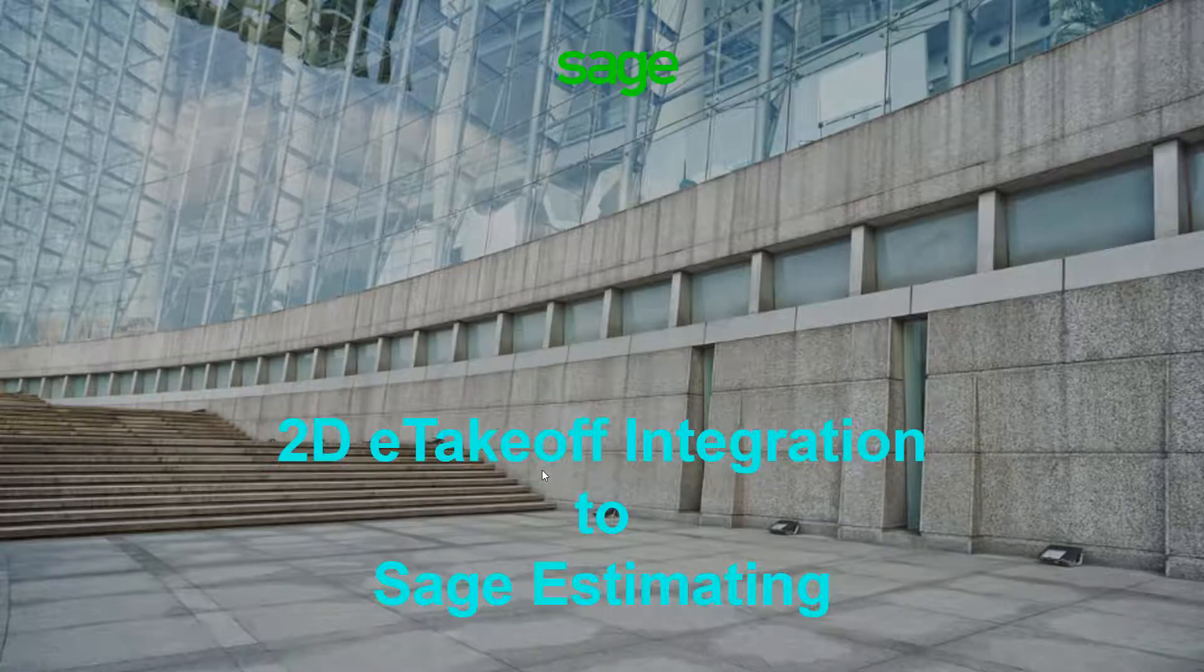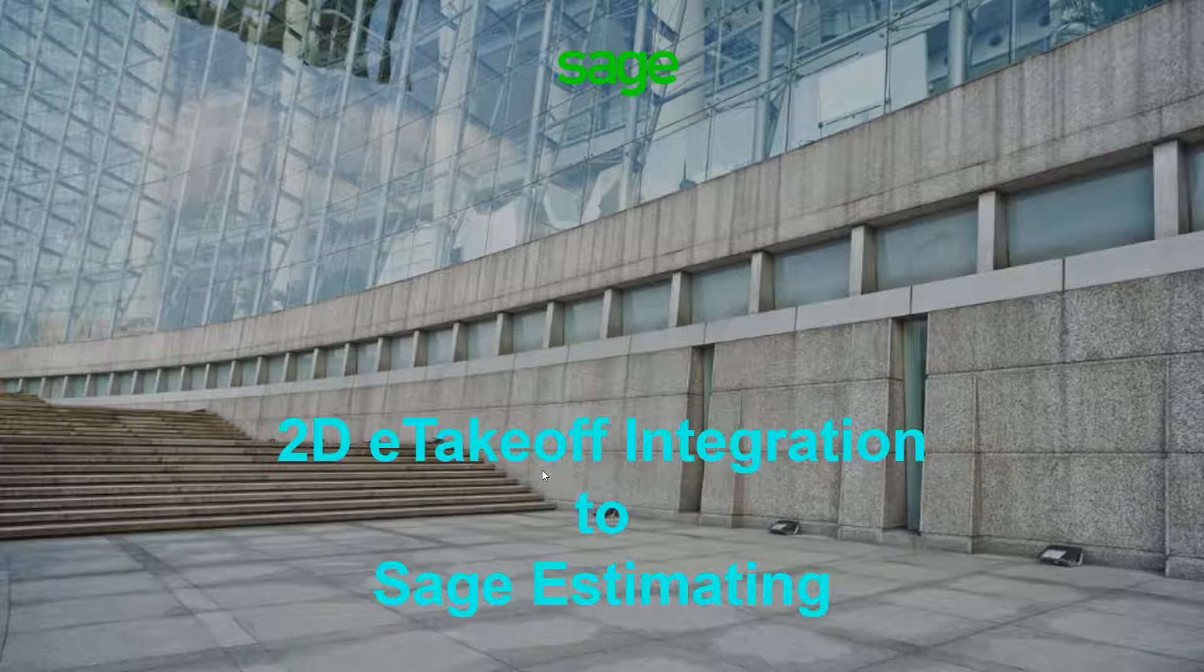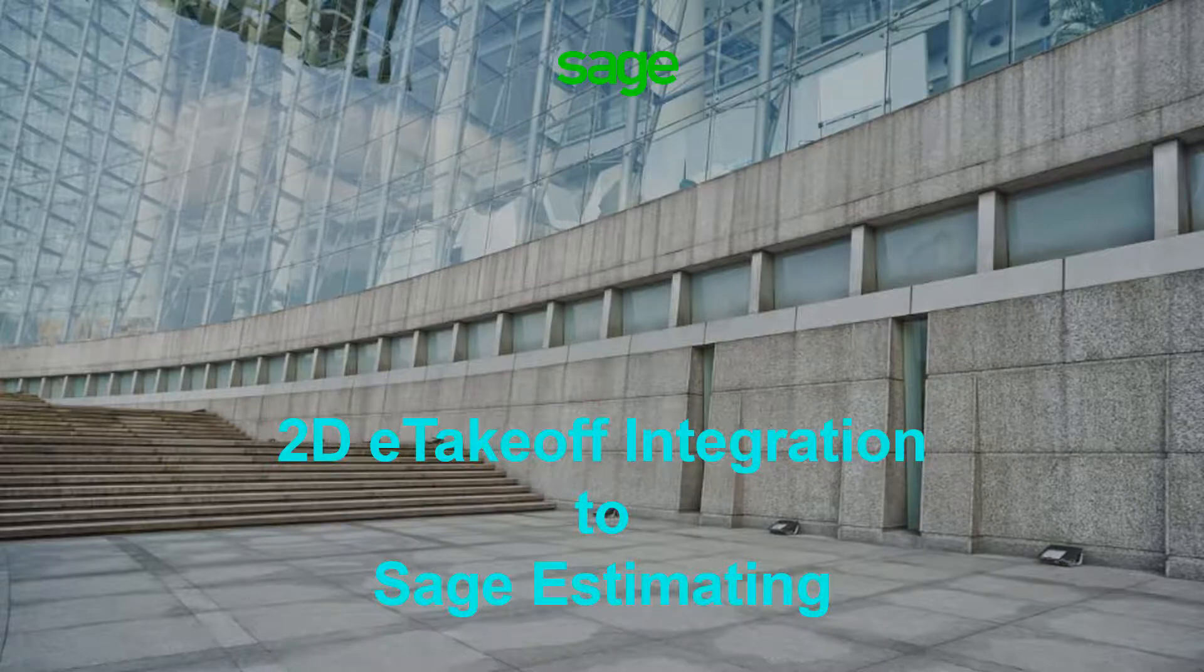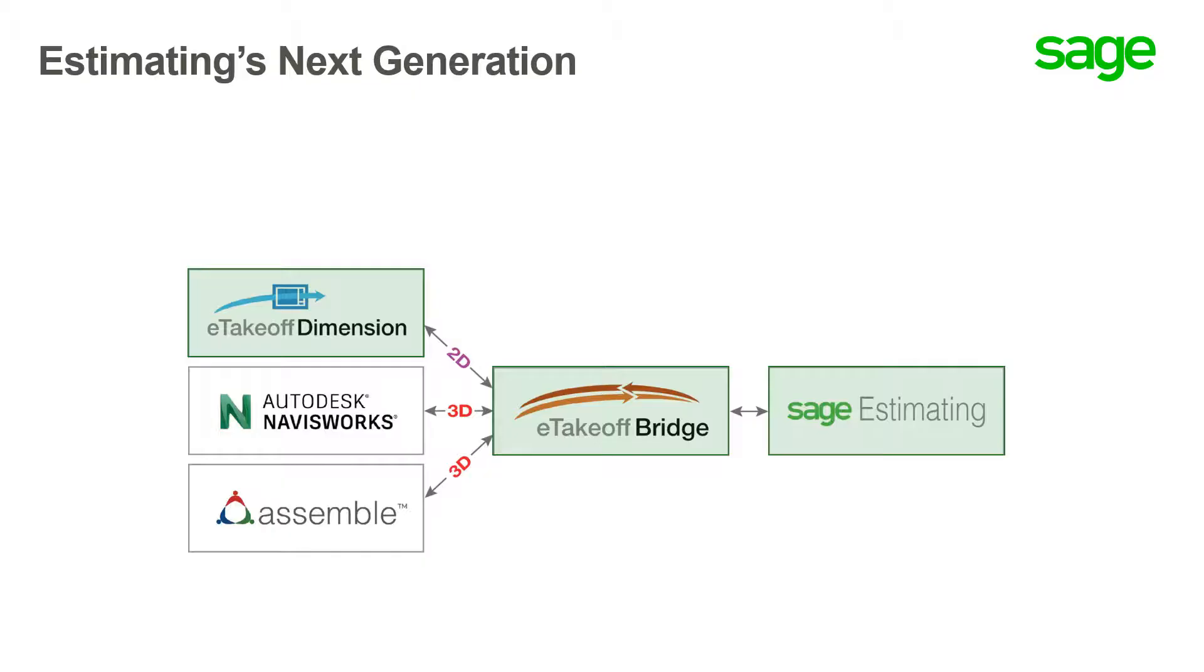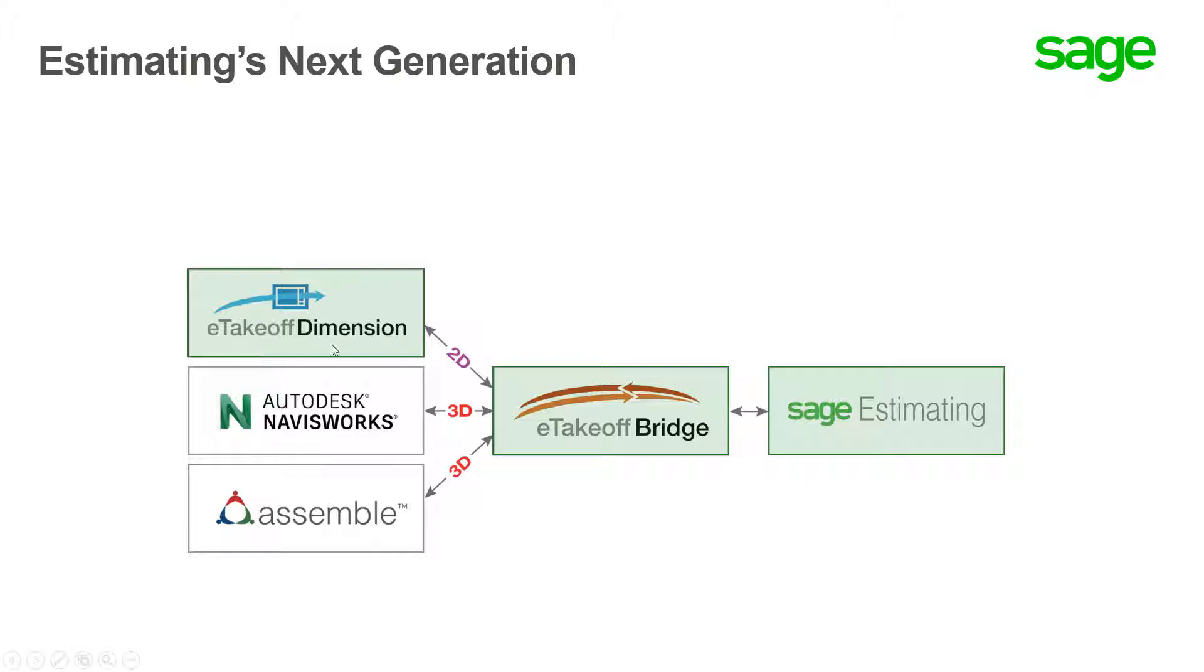This is a video demonstrating how 2D eTakeoff integrates with Sage Estimating through a Bridge product that is common to all of our interfaces and integrations to takeoff tools. Today we're going to show the eTakeoff 2D dimension integrated through Bridge to Sage Estimating, and this is actually a dynamic integration. As you can see through the arrows, it goes both ways.